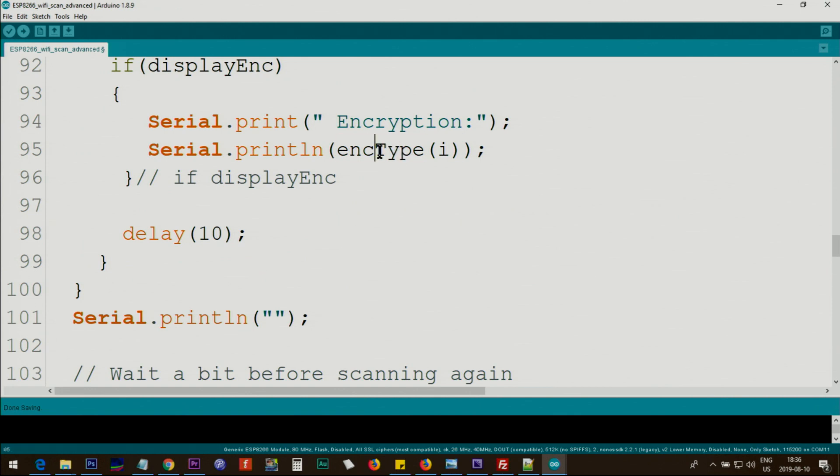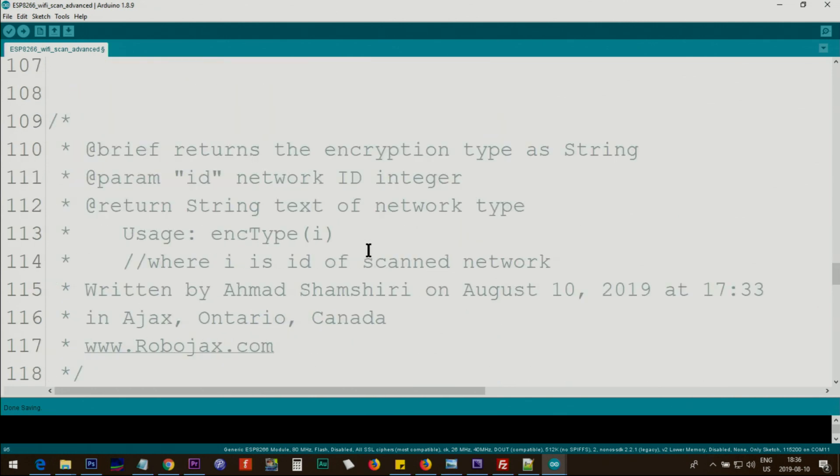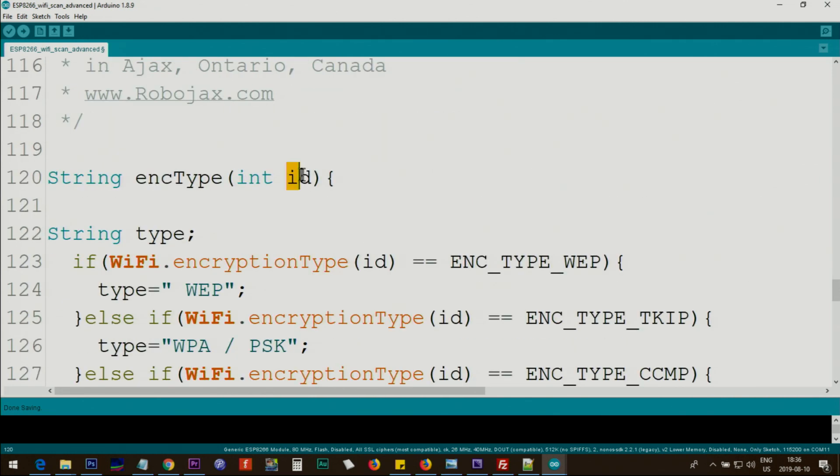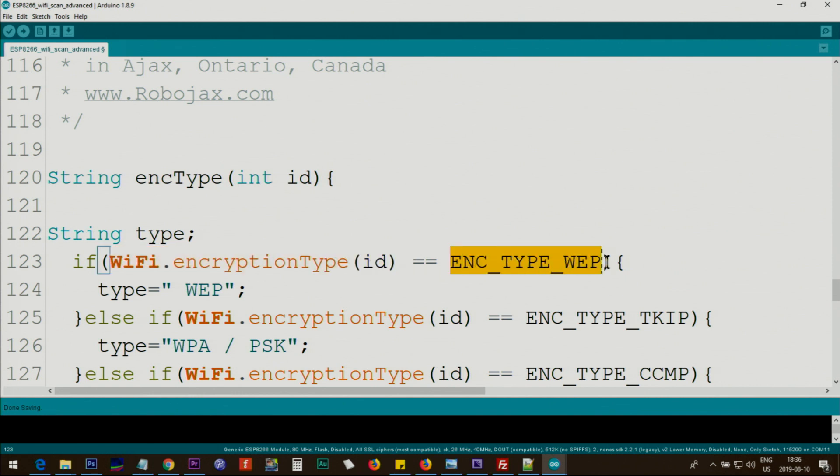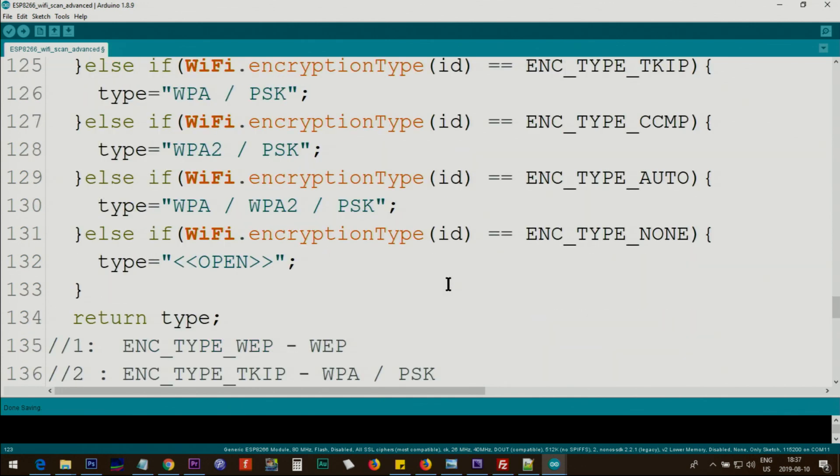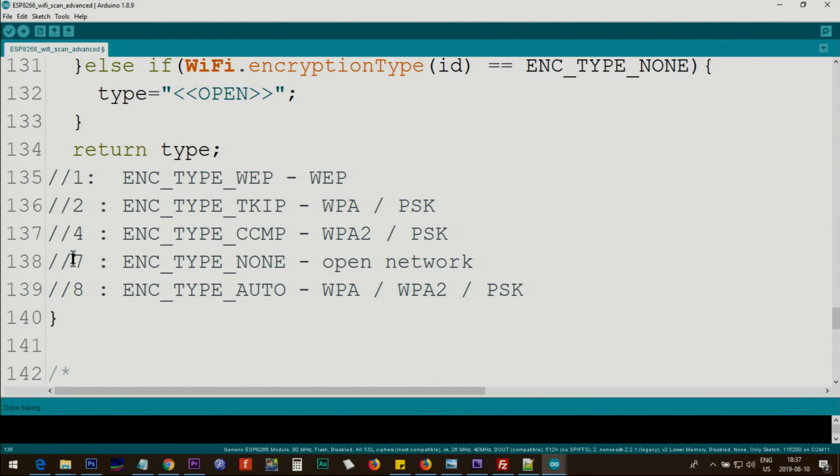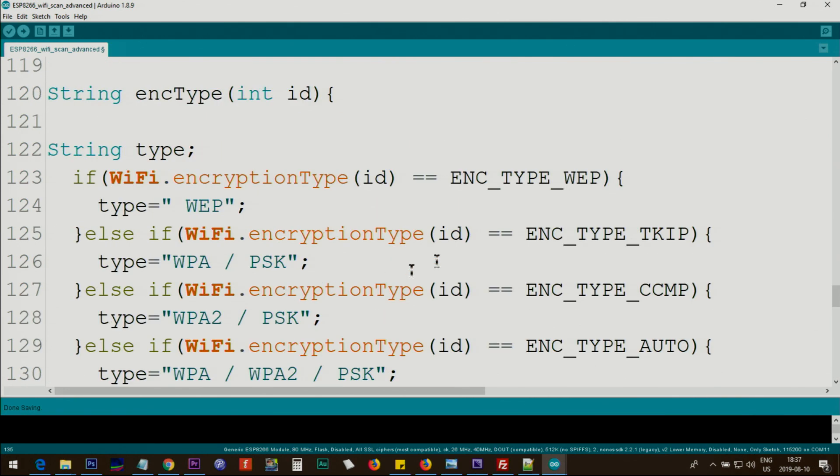Now to explain this: the i which will come here, we call it ID, and the string type. We check the ID, WiFi.encryptionType(ID). So this will return the type, and this is a constant defined in the code. We check it if this was equal to this constant, which is a number here: one, two, three, four, seven, and eight. Then we return WEP. If it is WPAPSK, we return this.